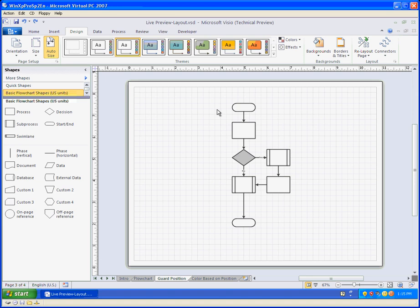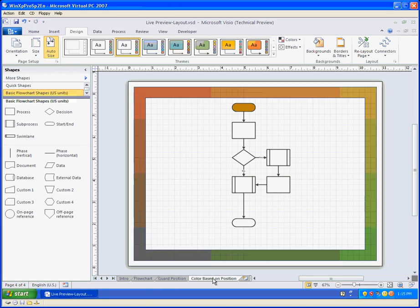So if you have any smart behaviors programmed into your shape, they'll be respected while you're previewing. I think that's really cool. And the performance is pretty good. I'm running this in a virtual PC.